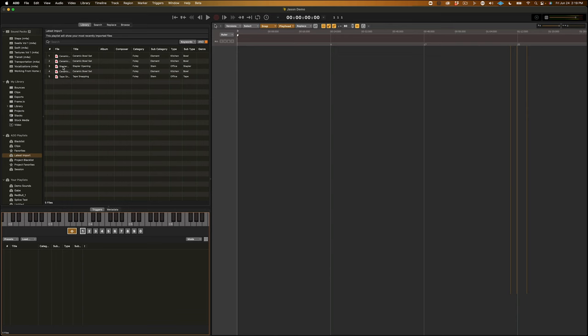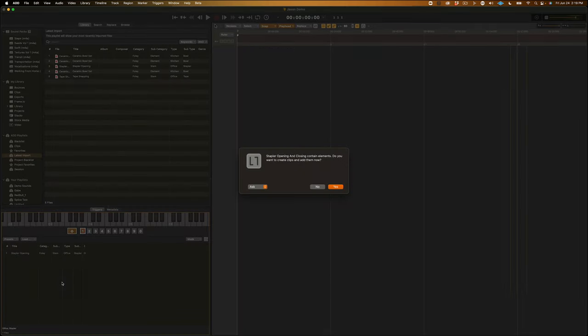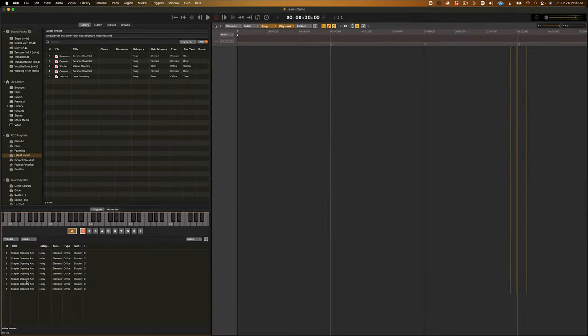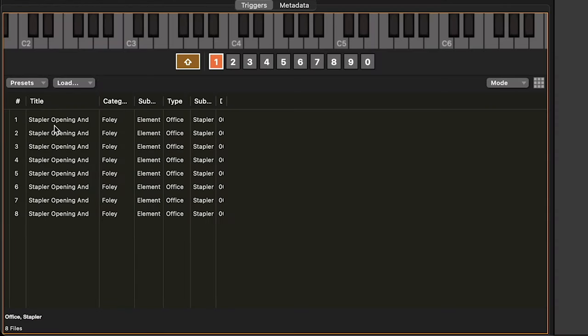Another way to break down your stems upon import is by simply grabbing and dragging them into a trigger. This brings up this handy dialog box that says, your stem contains elements. Do you want to create clips and add them now? And, I can just click Yes. And, as you can see, now this trigger is populated with all the elements from that stem.